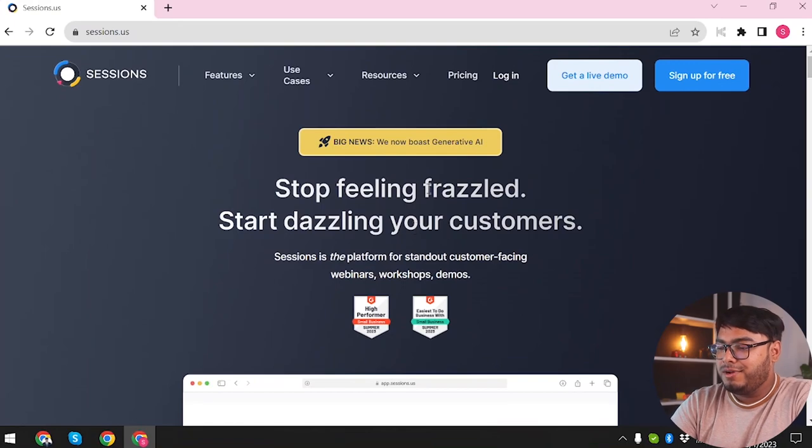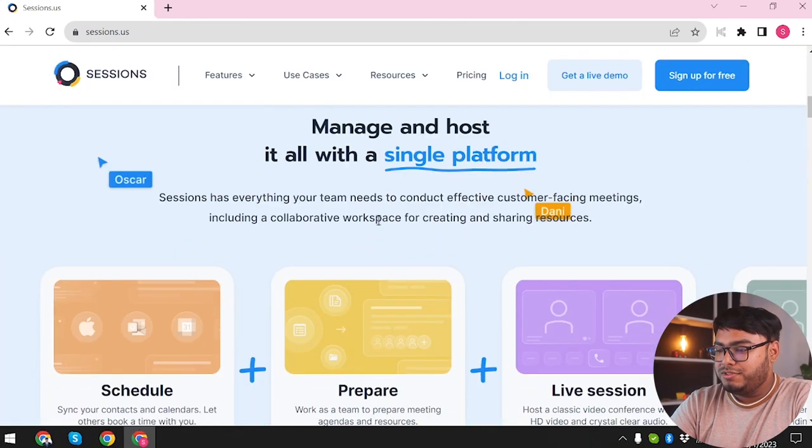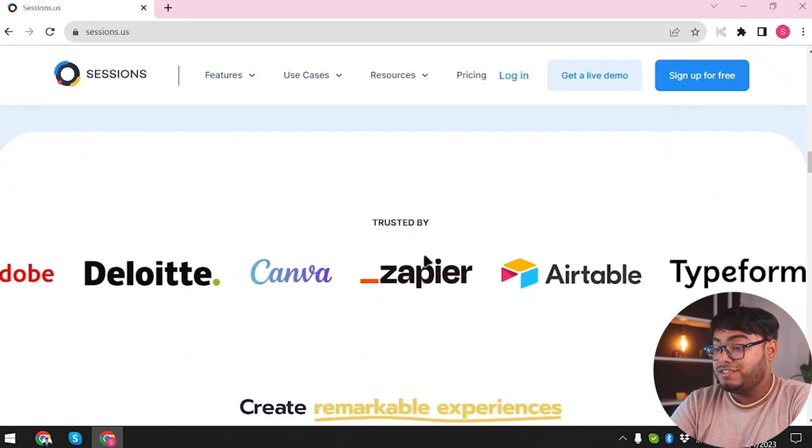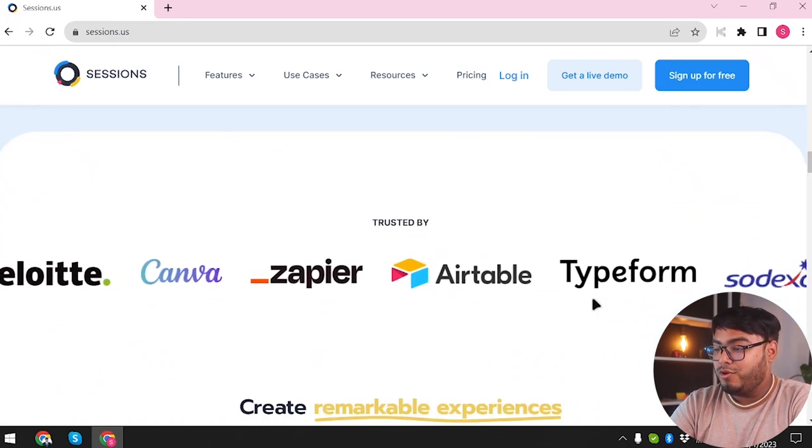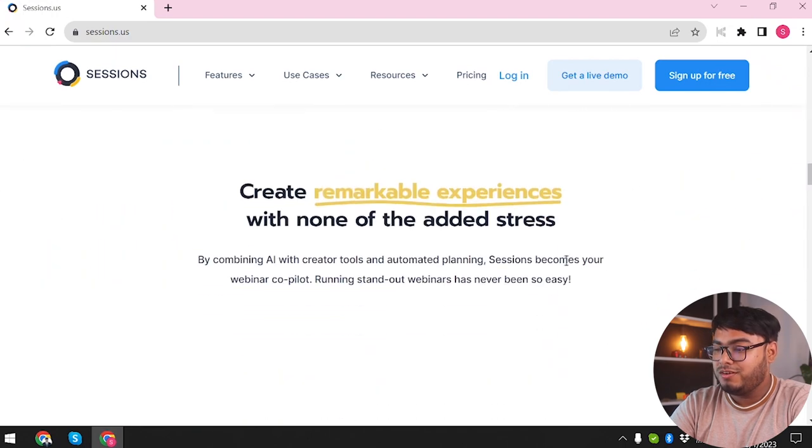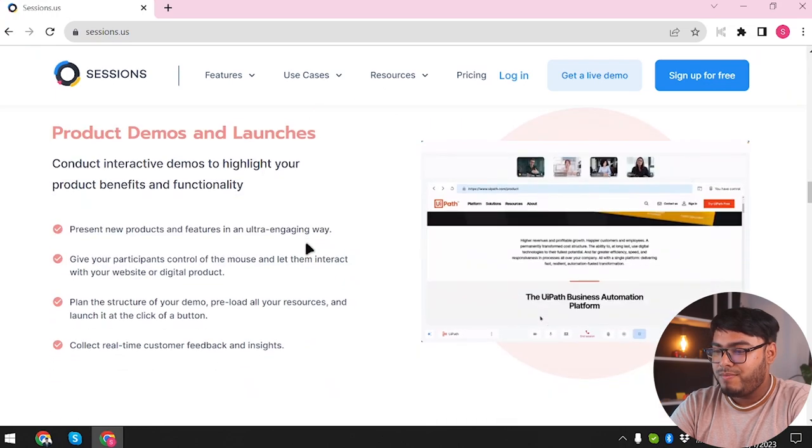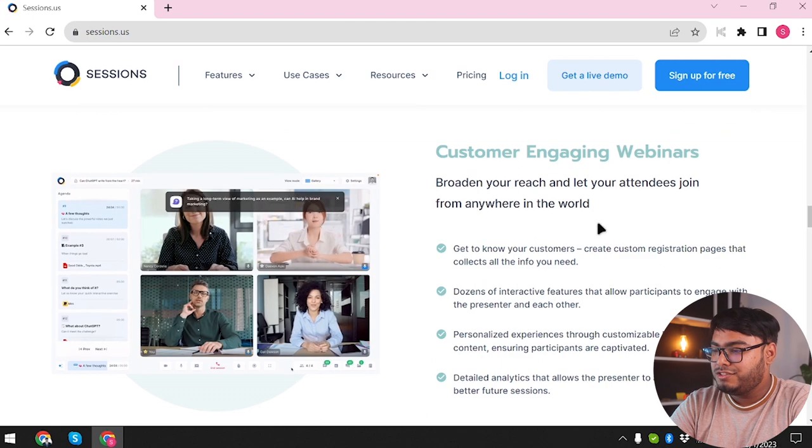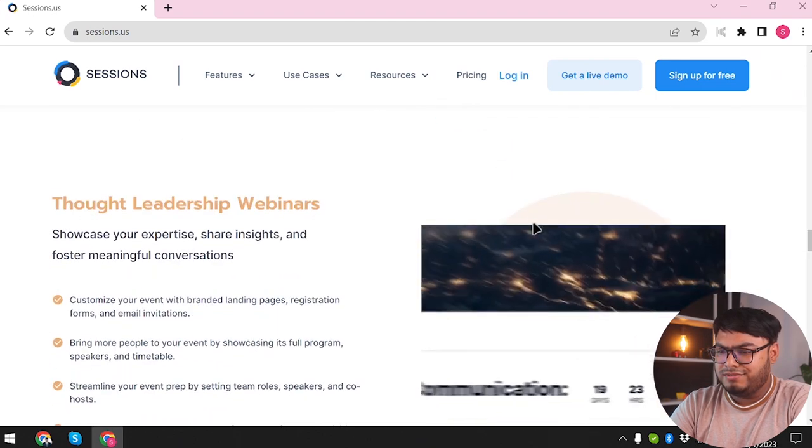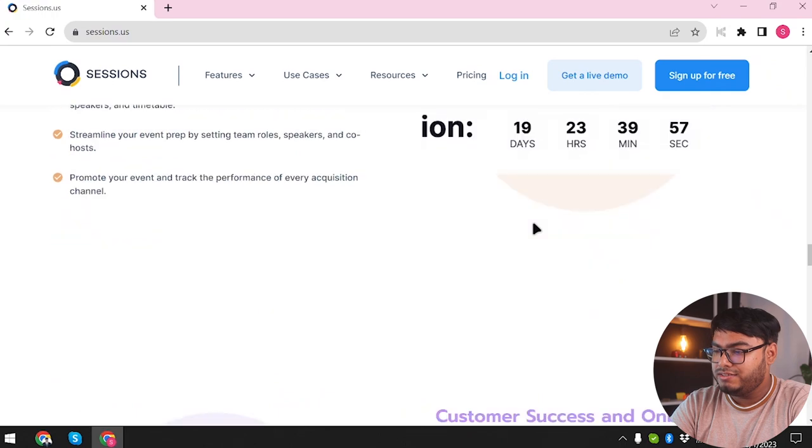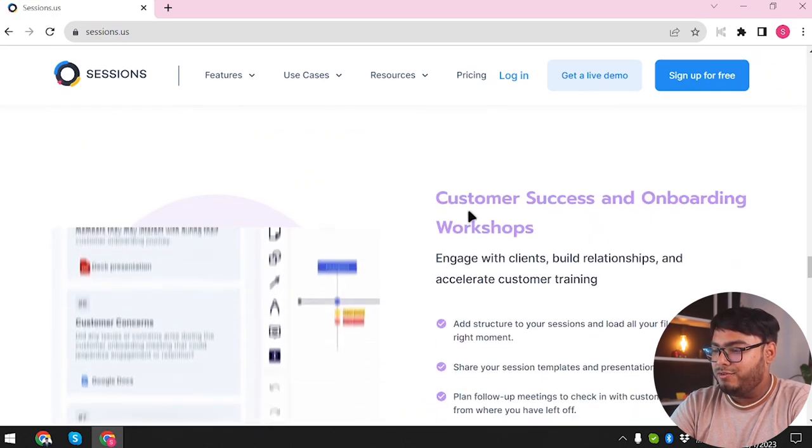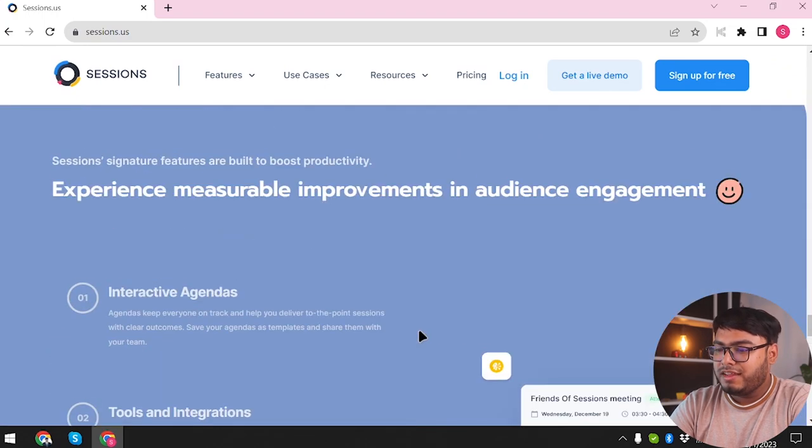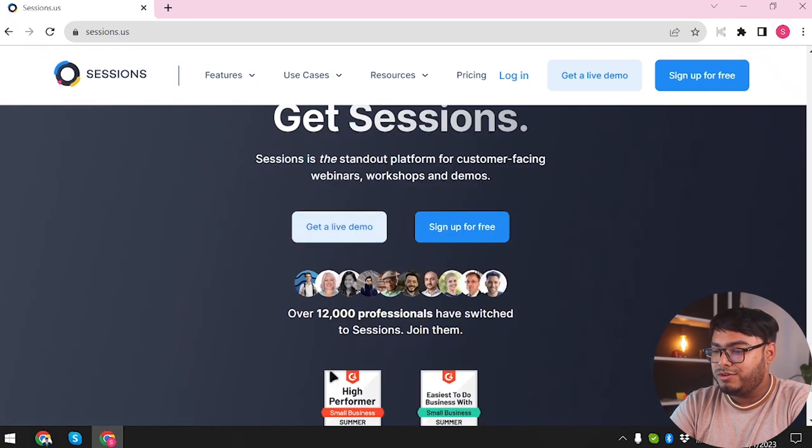Alright, so here's Sessions and we're going to scroll down. The website feels a little laggy, maybe because of my specs. It's trusted by Canva, Zapier, Airtable, Typeform, Solardexo, and a lot more. Then we have Create Remarkable Experiences with None of the Added Stress. Product demos and launches, customer engaging webinars, thought leadership webinars, customer success and onboarding workshops, experience measurable improvements and audience engagement, and a lot more.